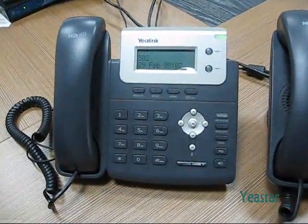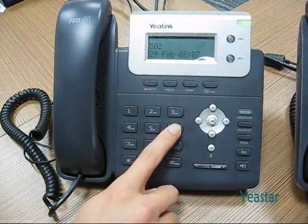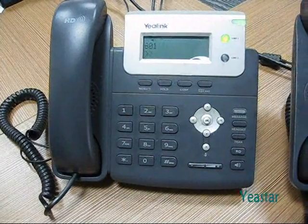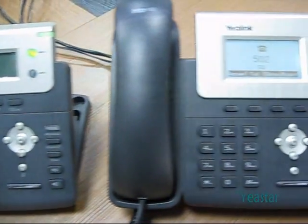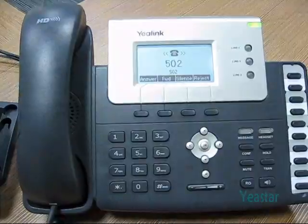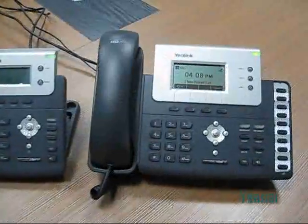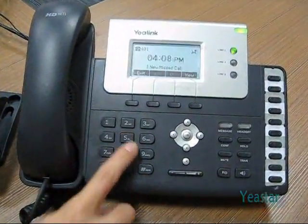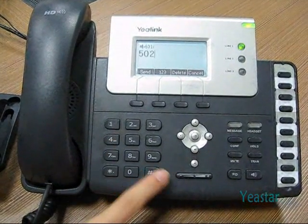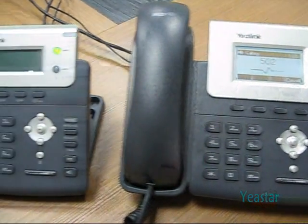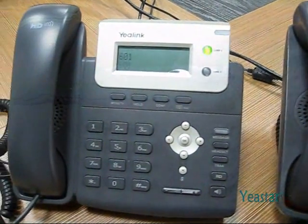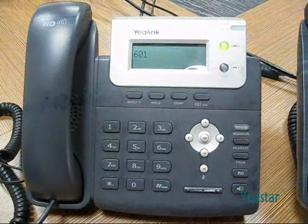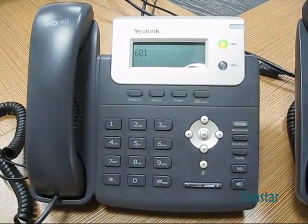Run the test. Dial extension 601 with extension 502 of MyPBX A. Extension 601 rings. Then use 601 to dial 502 of MyPBX A. Extension 502 rings. Extensions of the two MyPBX can make free calls to each other now.